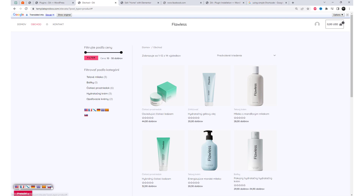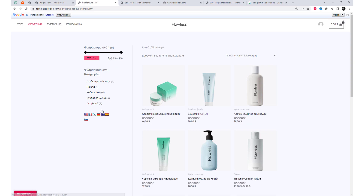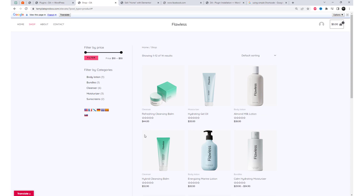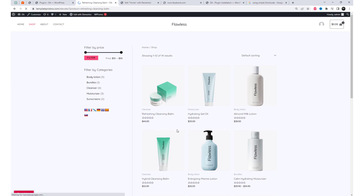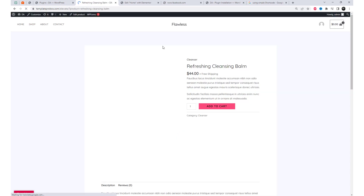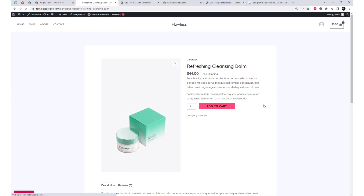I am using this widget in the Astra Elementor theme. It is also compatible with other visual builders. The Google Language Translator plugin is now a part of the Translate family — a leading website translation services provider.